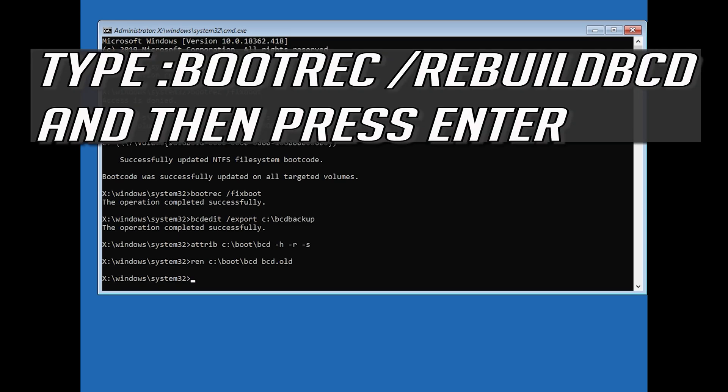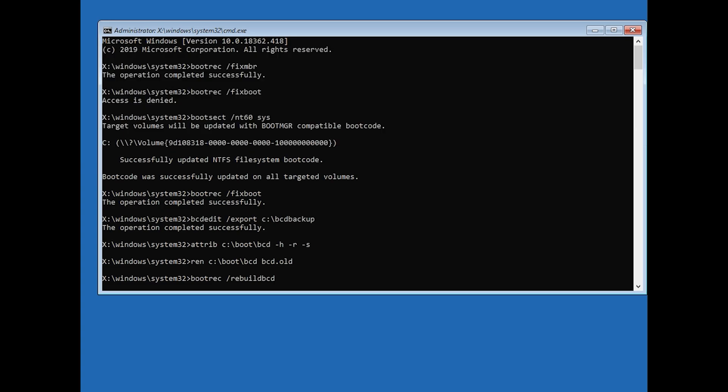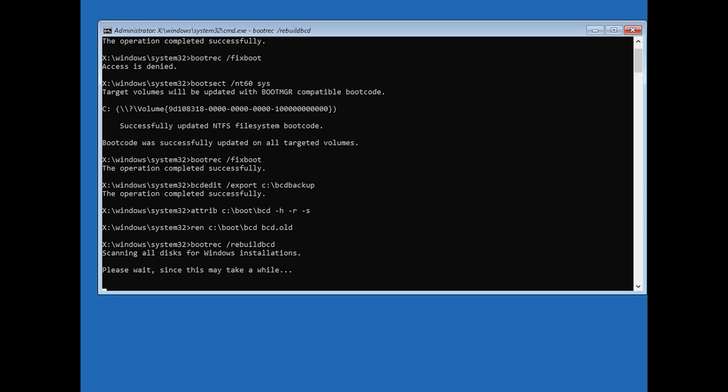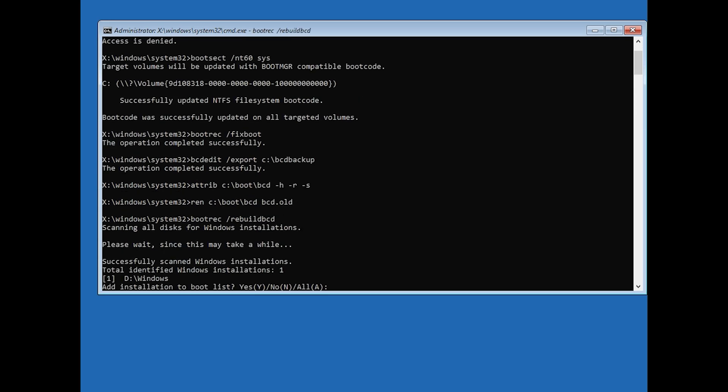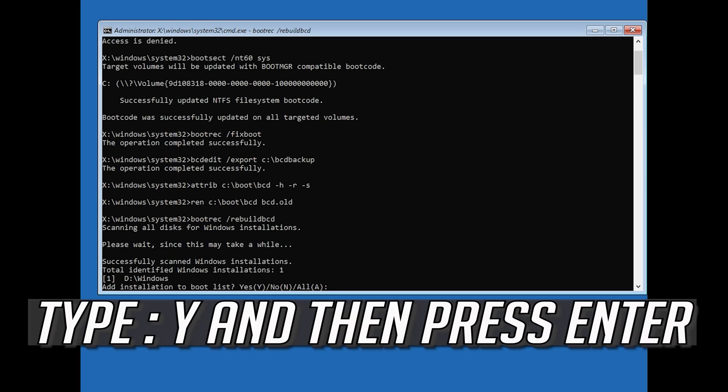Type bootrec /rebuildbcd and then press Enter. Type Y and then press Enter.